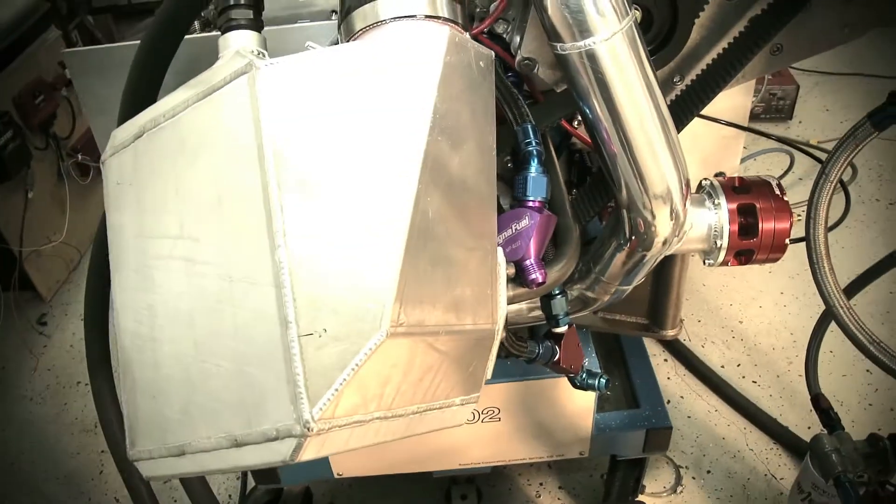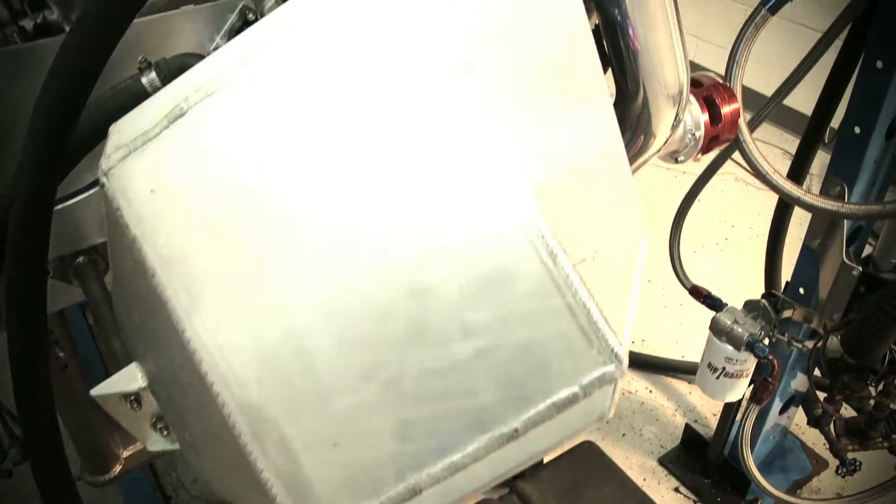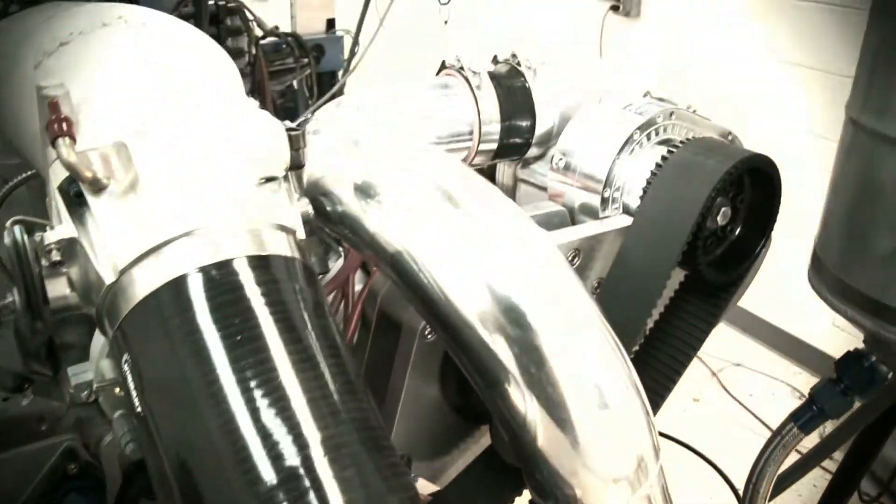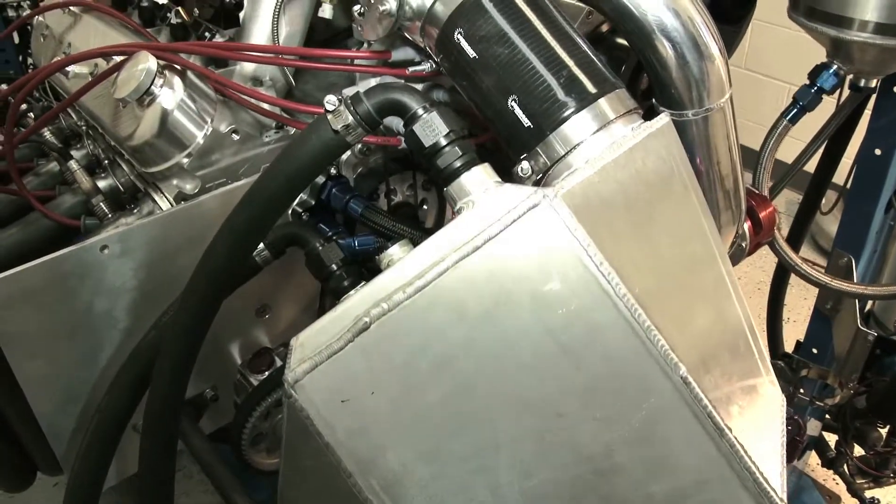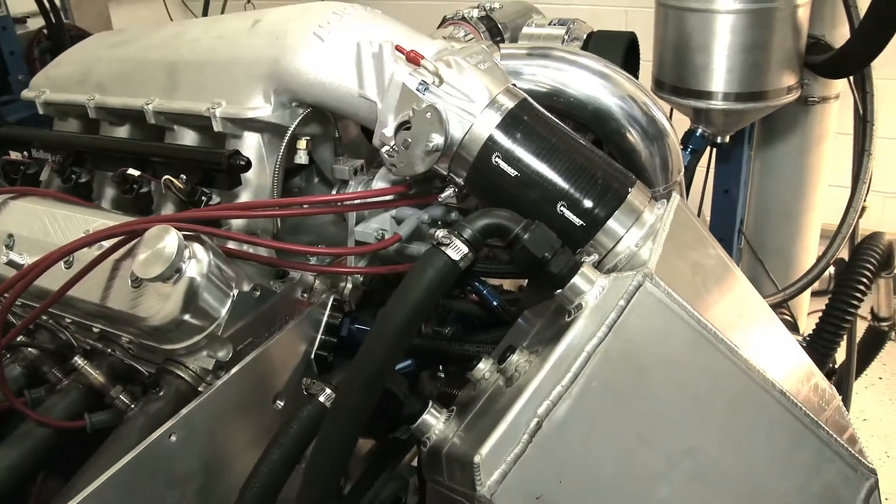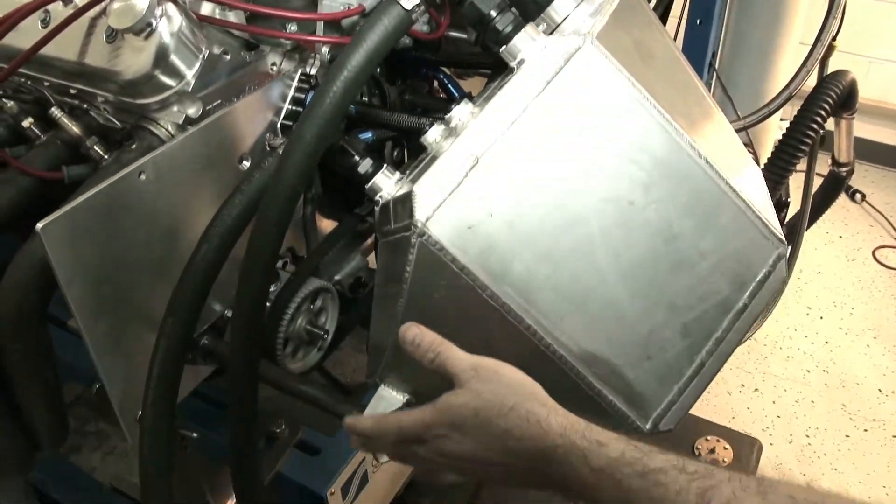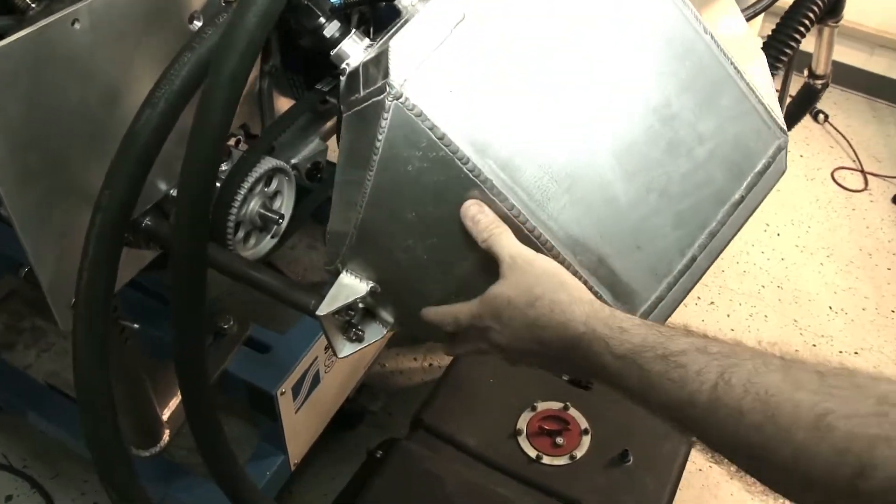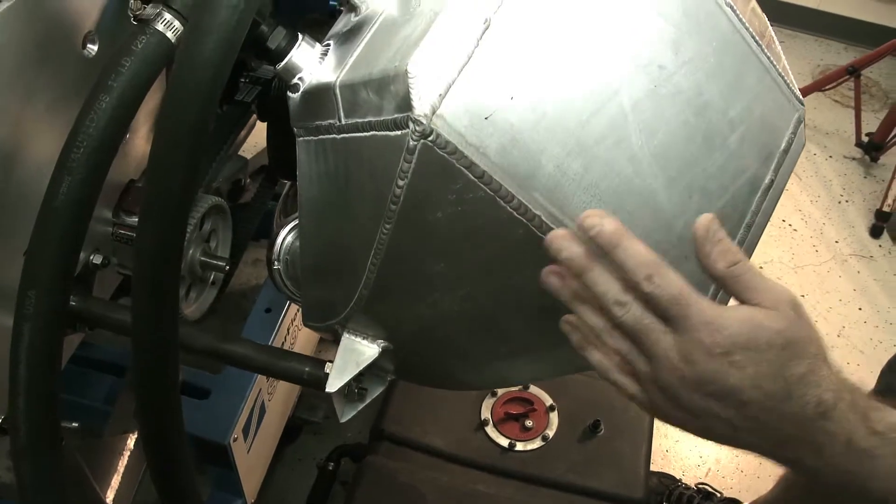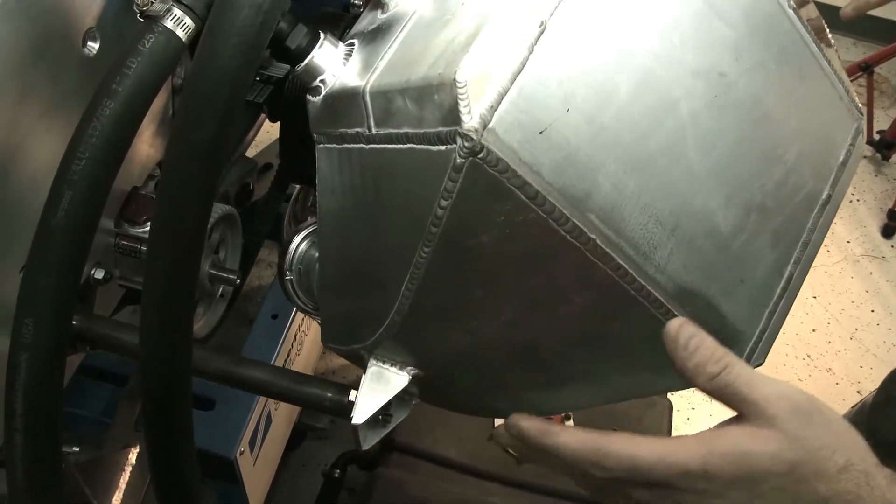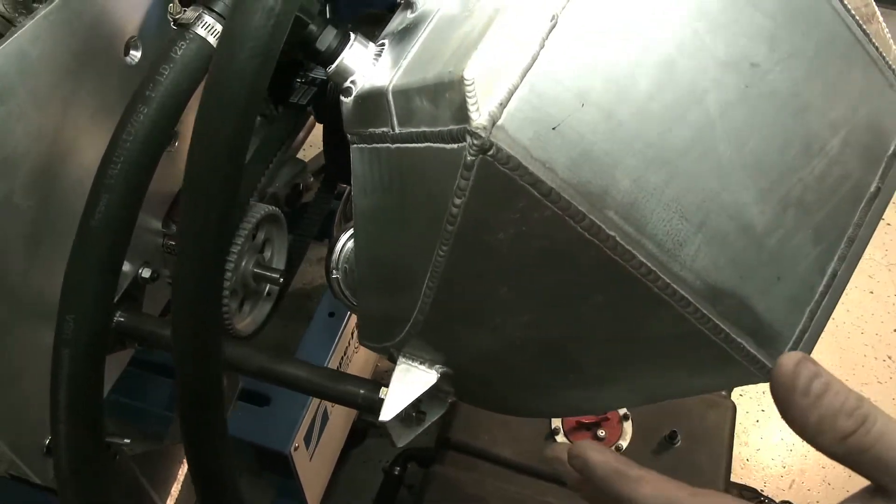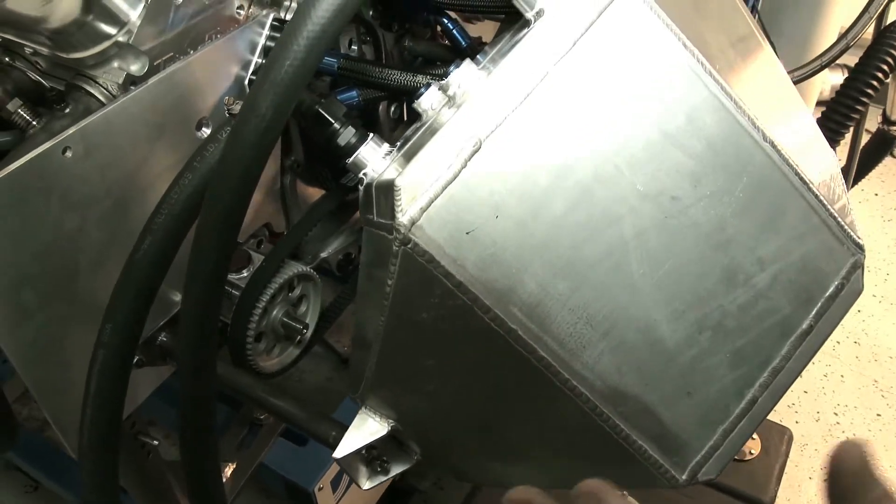The intercooler is a ProCharger unit as well. We had to do a lot of changes to it to make it fit in the car the way we wanted it to. What we did was cut this end tank off and made a new end tank so it would fit in the car with the engine as best as we possibly could.